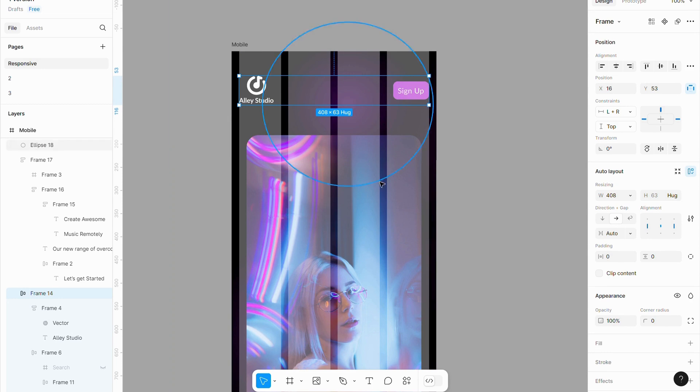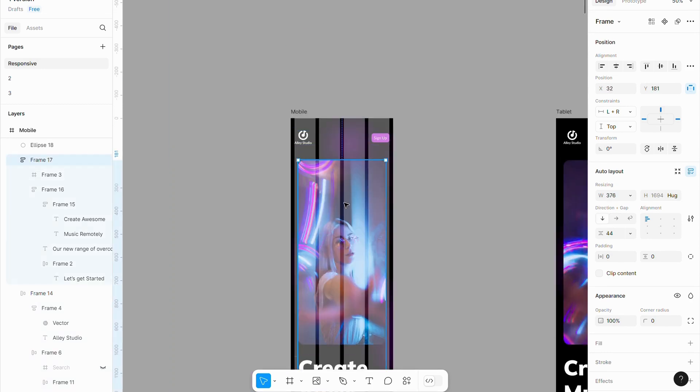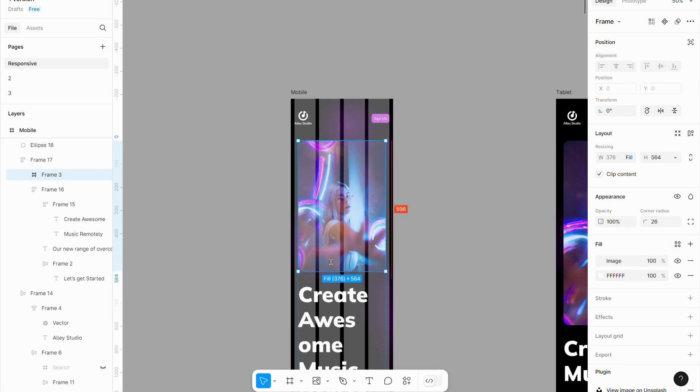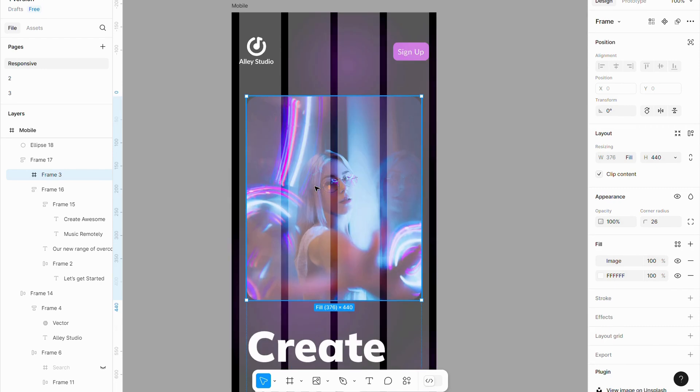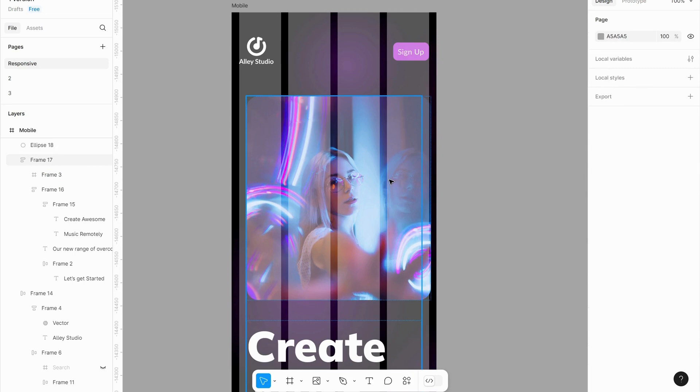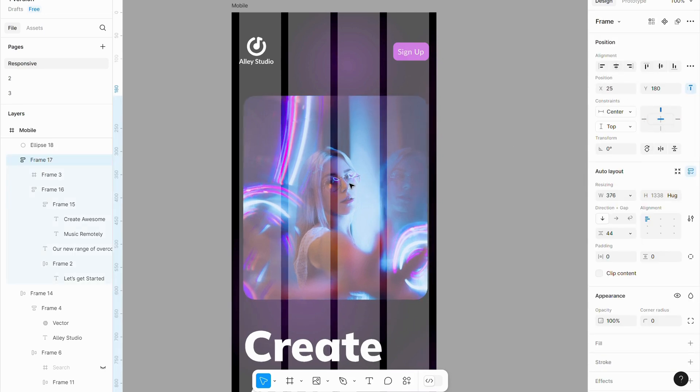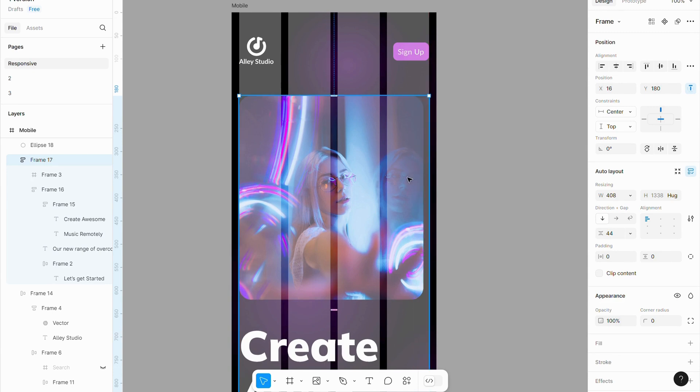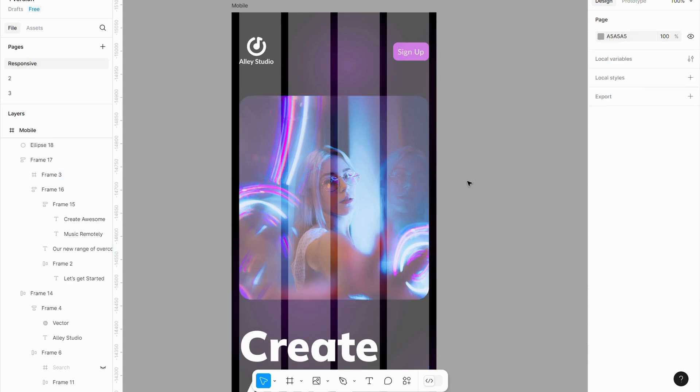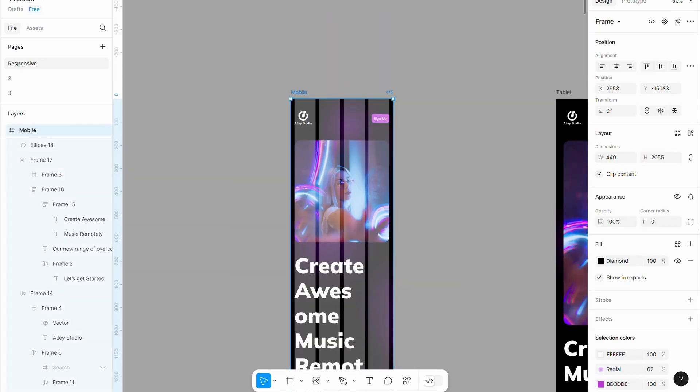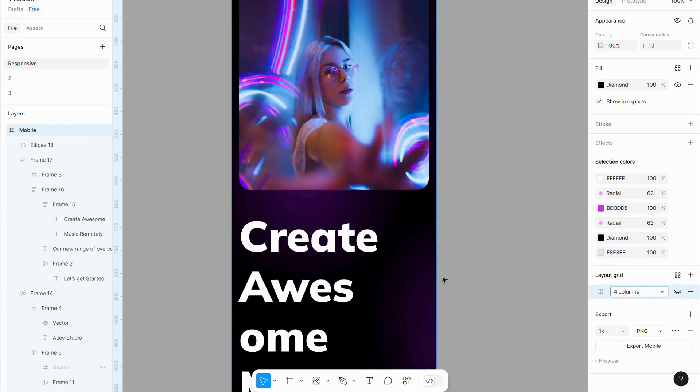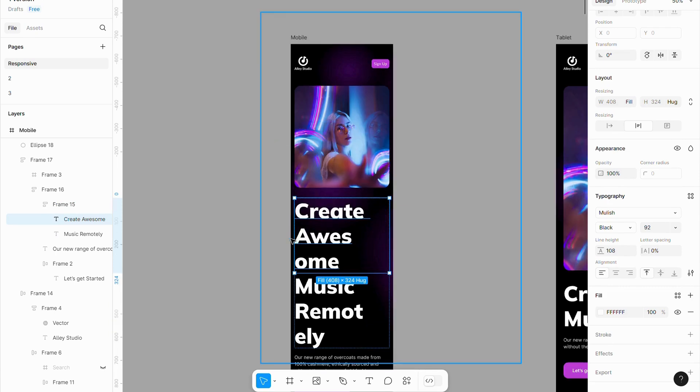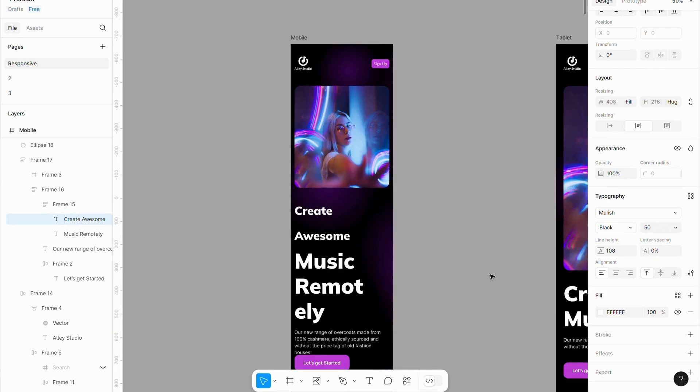Mobile screens are much smaller than tablets, so I will reduce the image size accordingly. Once alignment is complete, hide the columns if necessary. Adjust the spacing and size between objects as needed. The text size appears too large, so I will reduce it slightly for better readability.